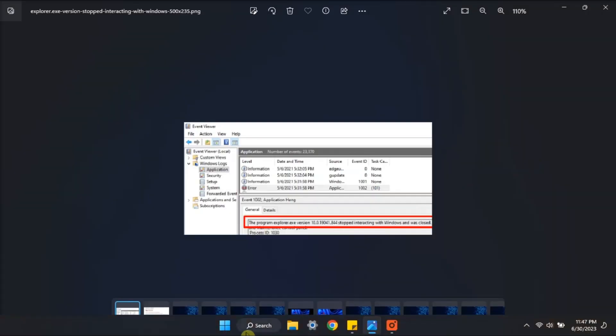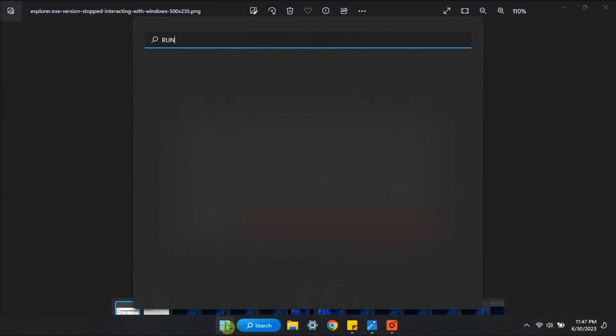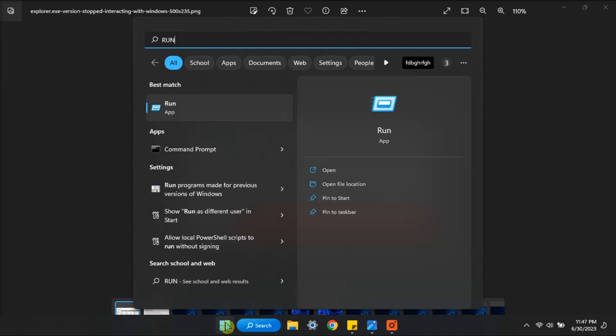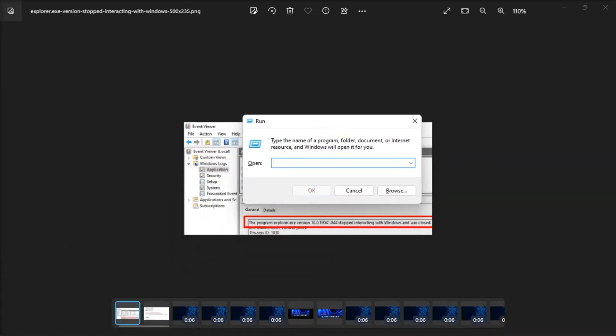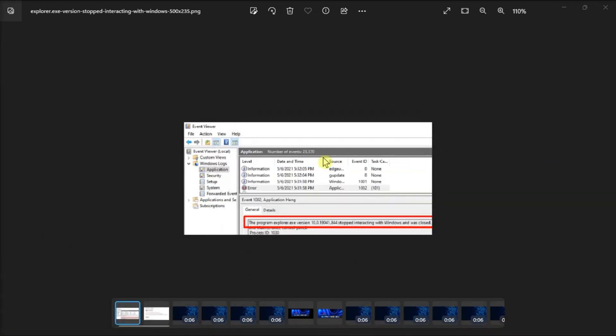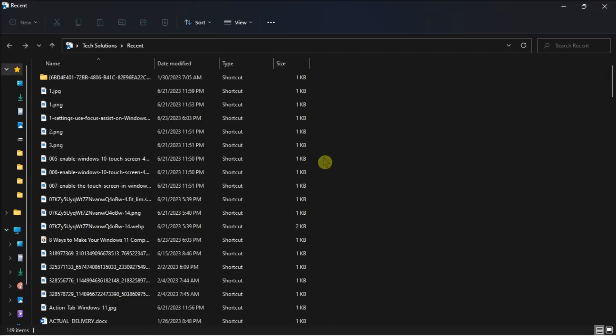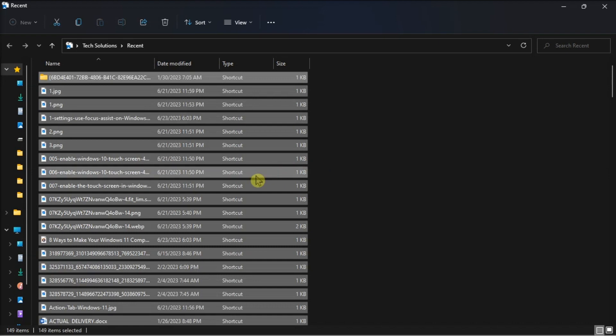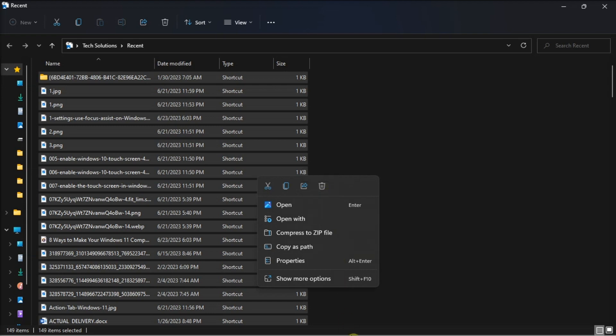Lastly, delete recent files by opening Run, enter the word Recent, then press Enter. Now you should be able to see the list of your recently viewed files. Delete the files you no longer need or have access to, restart File Explorer, then check if the issue persists.